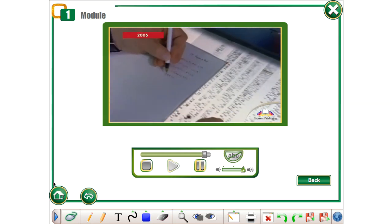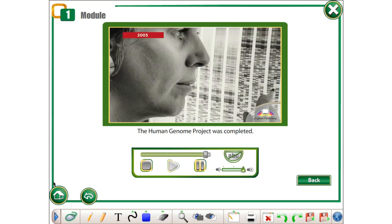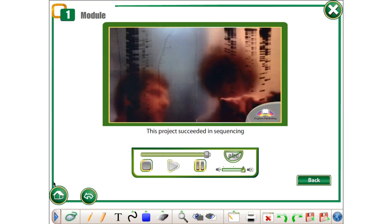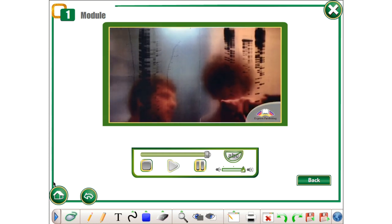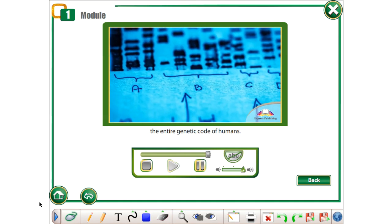2003. The human genome project was completed. This project succeeded in sequencing the entire genetic code of humans.